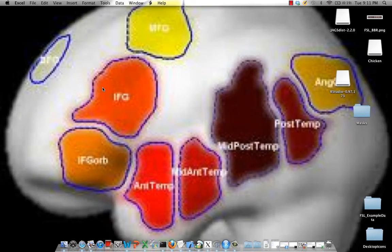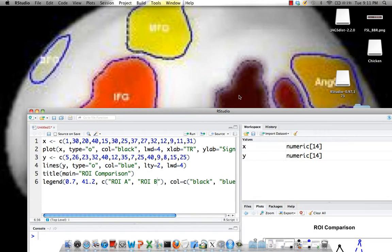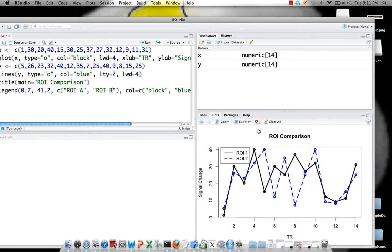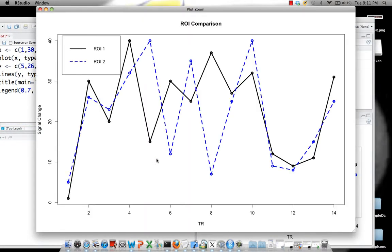Furthermore, you can use region of interest analysis to do things like functional connectivity. In other words, if you're interested in seeing whether the time series averaged across all the voxels in that region correlates significantly — you can see that here in this graph I've created in RStudio — you might see two time courses like this with some standard error associated with each observation. Those two would be correlated and you would see whether there is a significant correlation between those two regions or not.